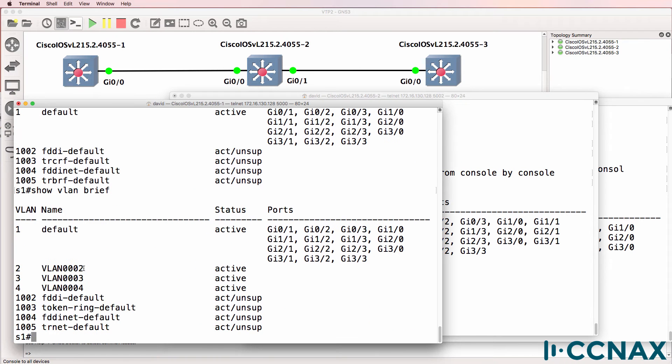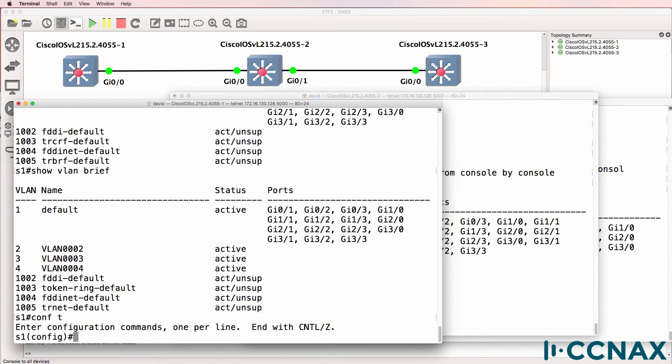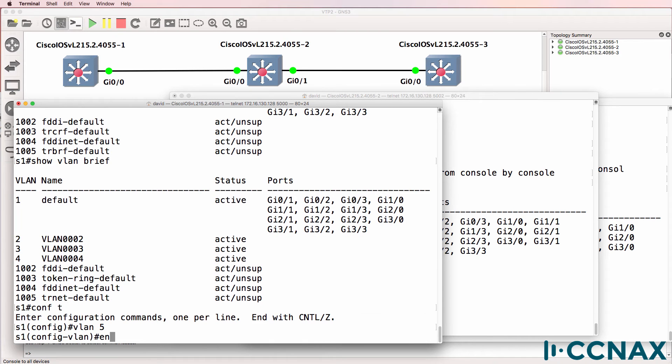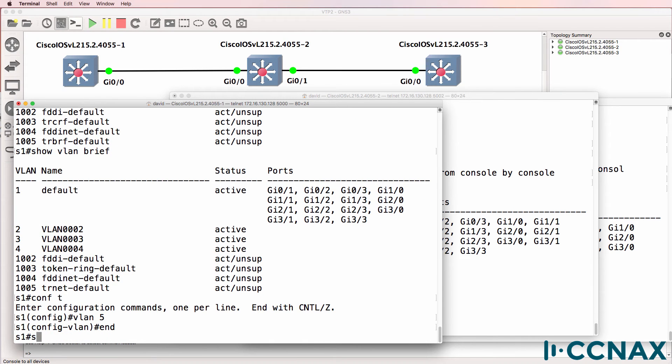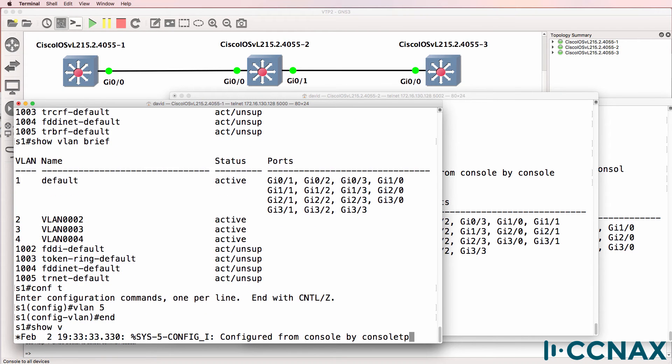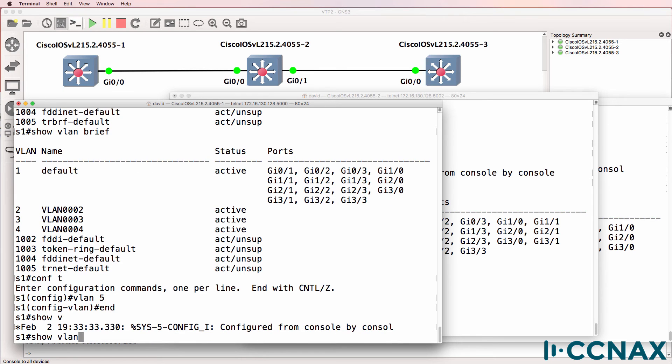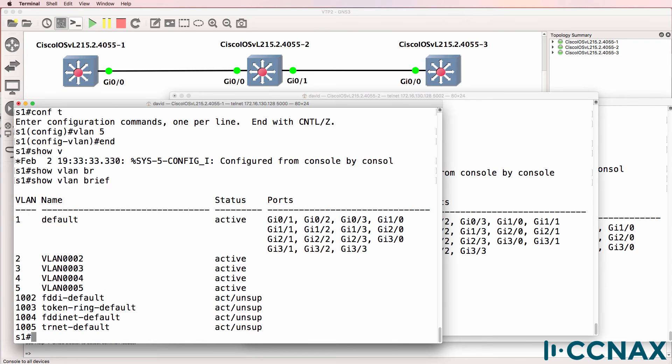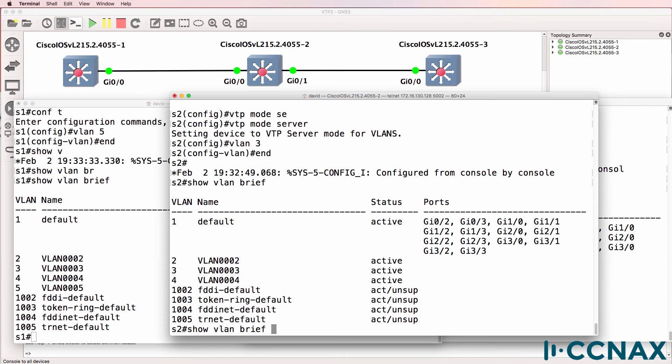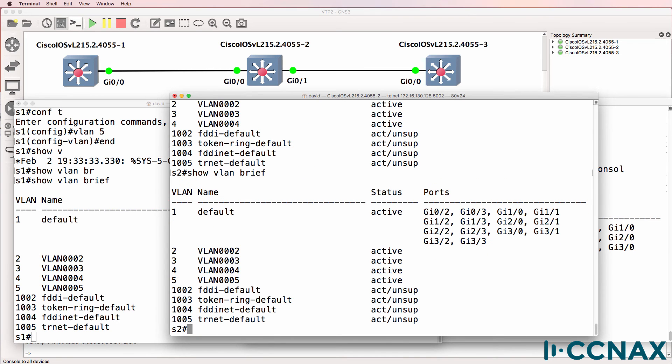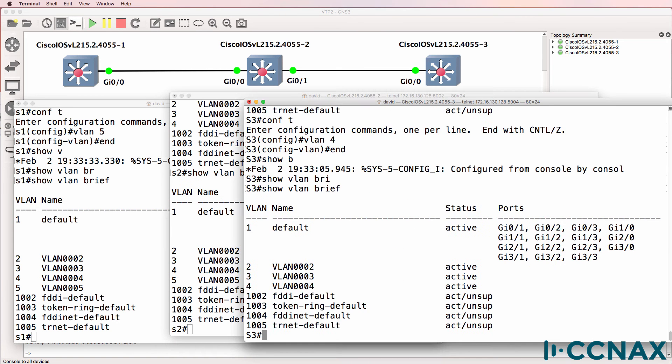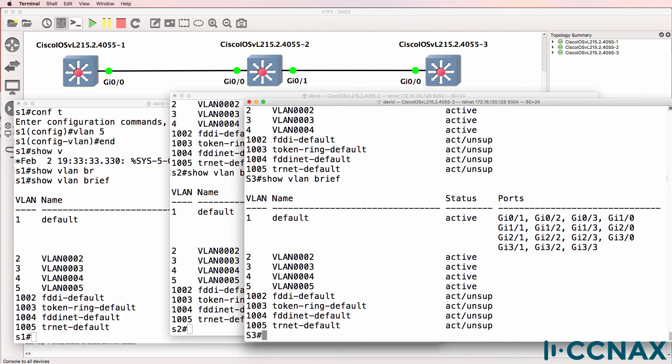What about switch one? The VLAN is being replicated here. What happens if we create a VLAN here? VLAN five. Show VLAN brief - VLAN five exists there. And is replicated across. Show VLAN brief. So it looks like things are working now.